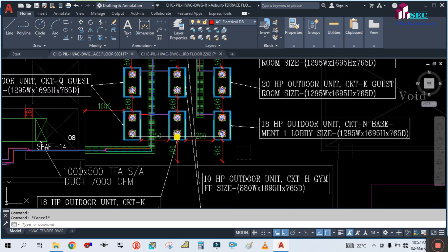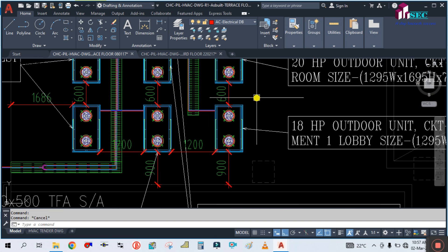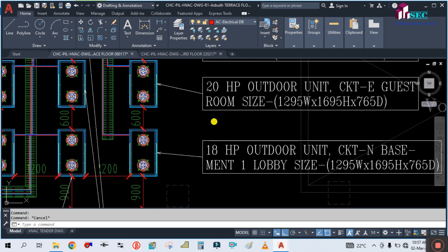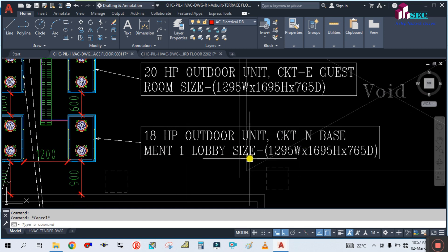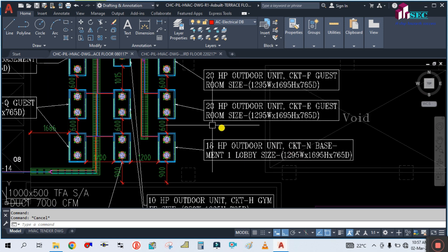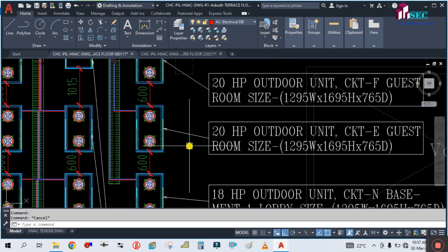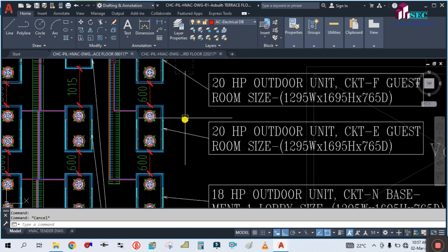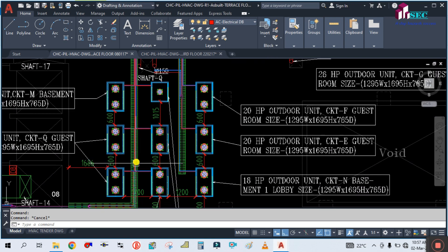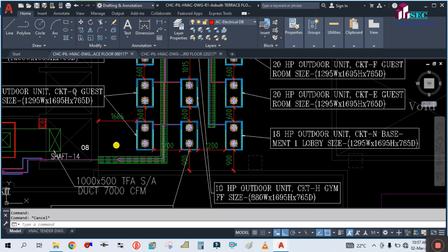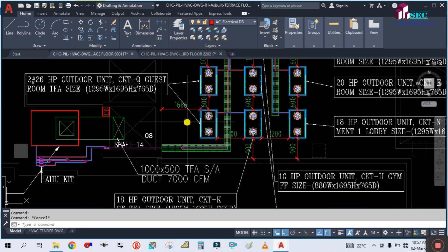There are a number of outdoor units here. This outdoor unit is 18 HP — CKT N — going to the basement lobby, with size given. This is another unit going to the guest room size, 20 HP. There are so many outdoor units here, each going to a different zone.